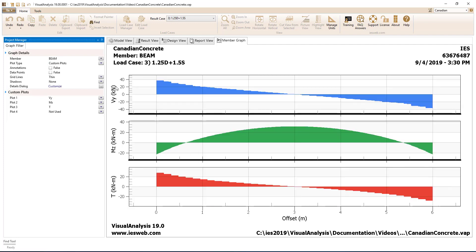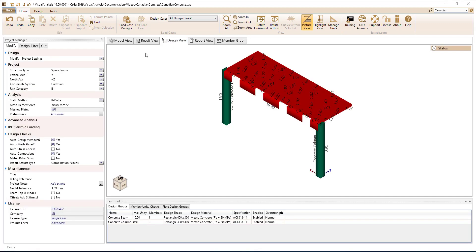Concrete beams are designed for strong axis shear, strong axis flexure, and to withstand torsion. Concrete slabs are designed for both flexure and shear in both directions.